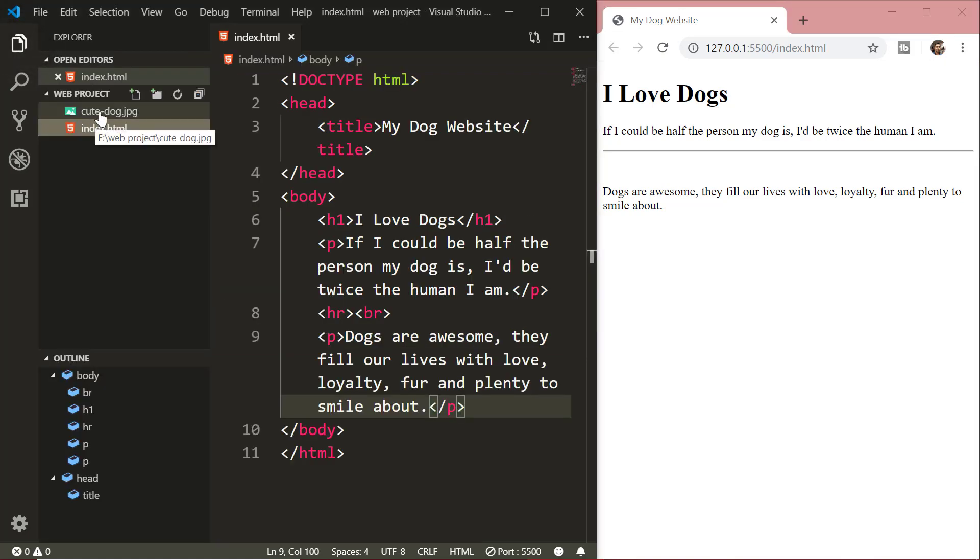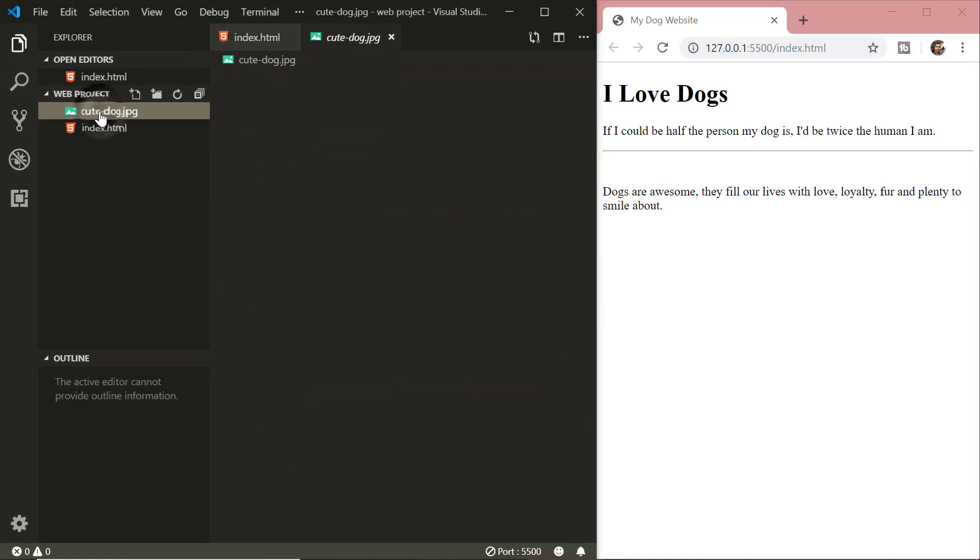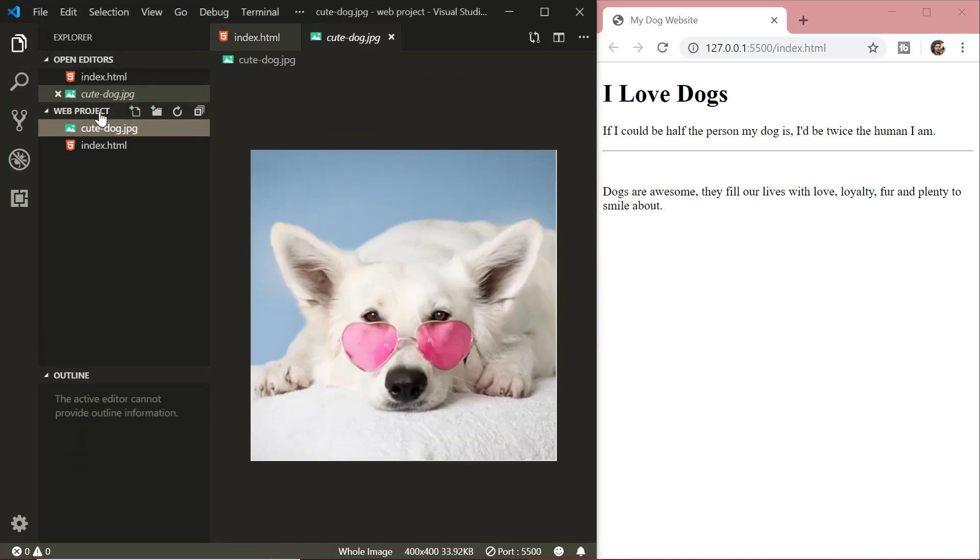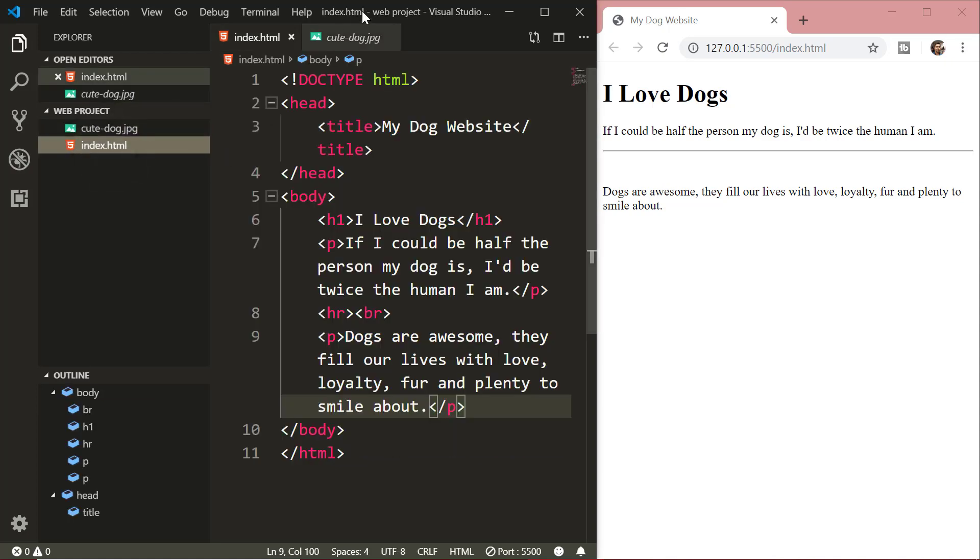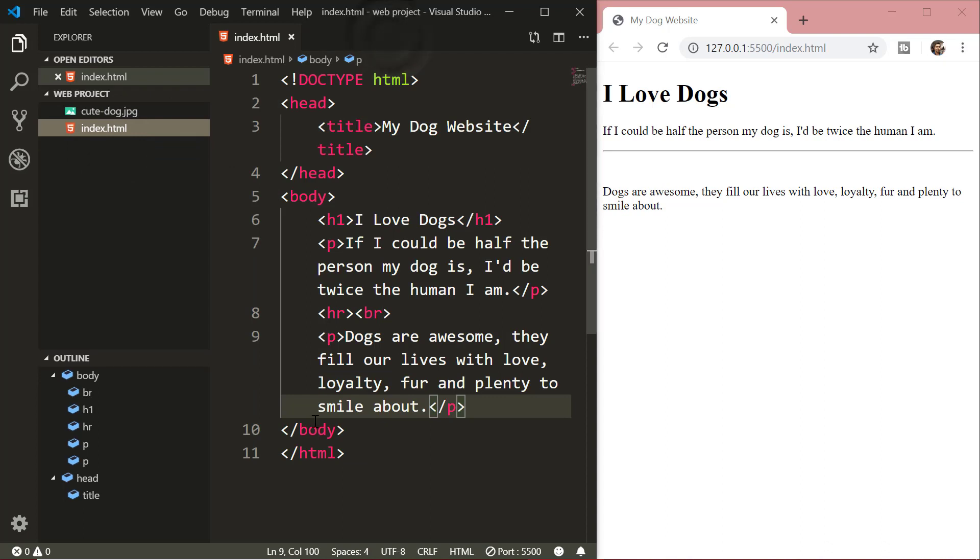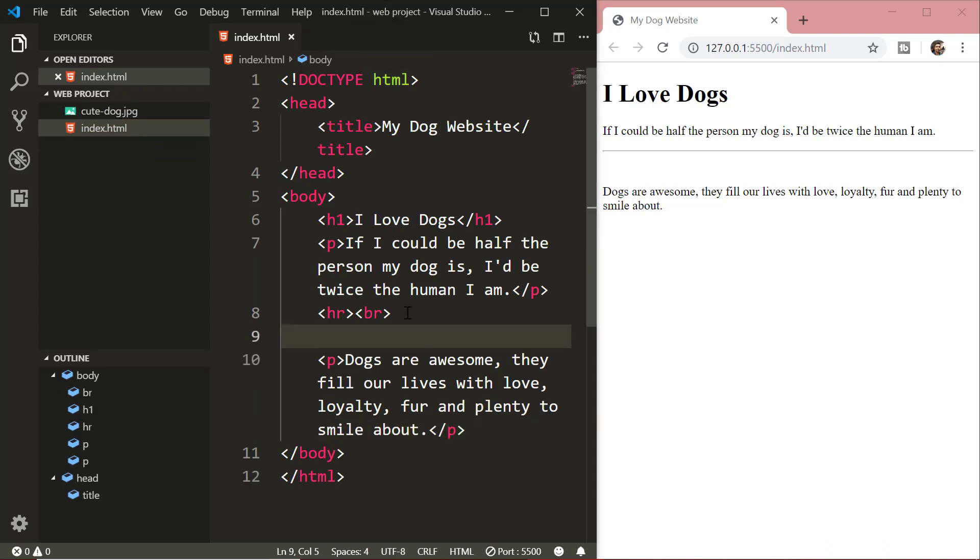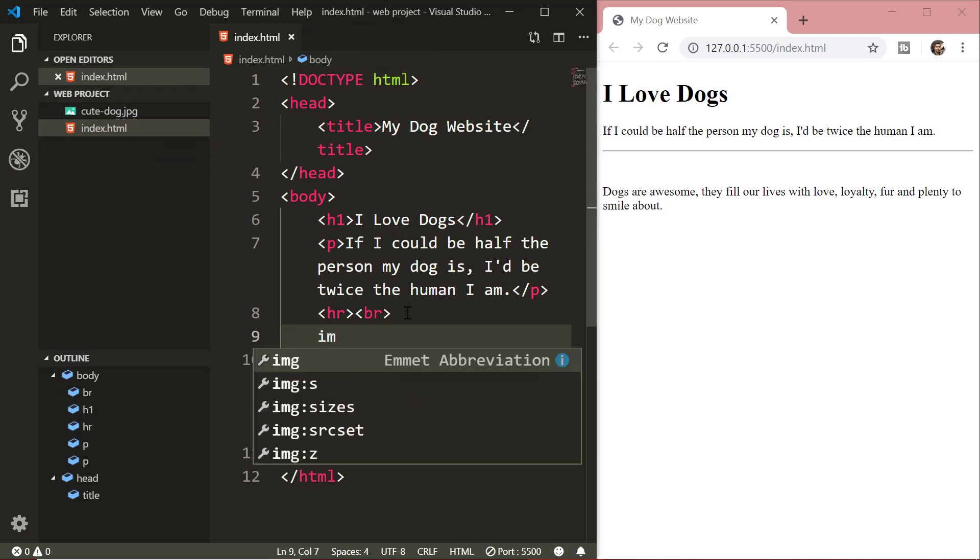For that, I have already selected the image and I have kept it in the same folder where the index.html file is located. You will find the link to the image in the description below. So to use this image in our HTML document, we will use the img tag.